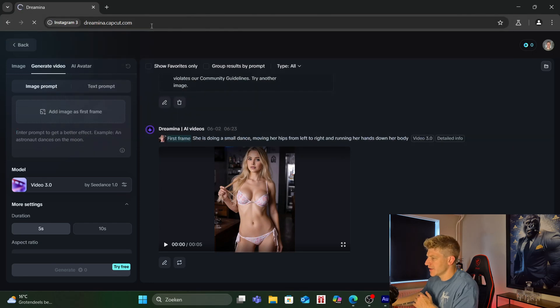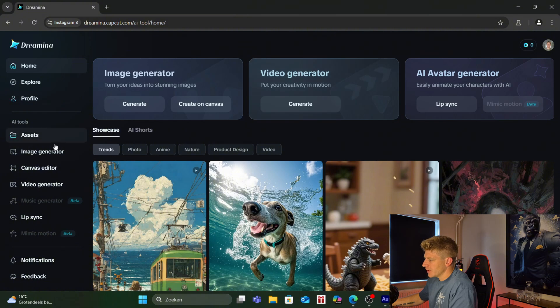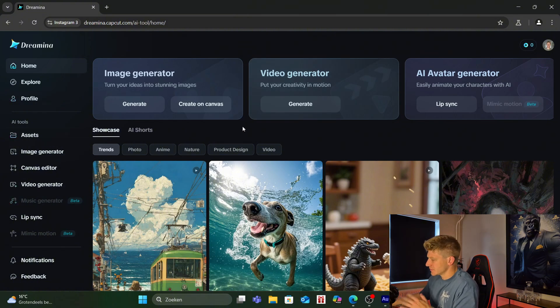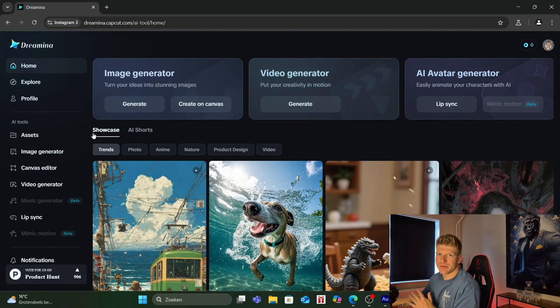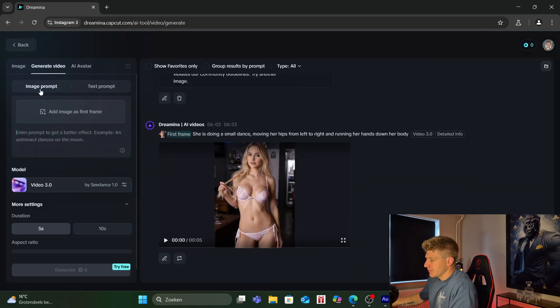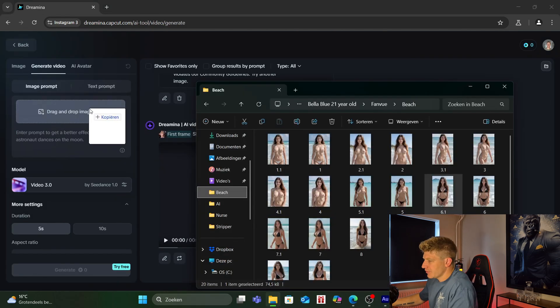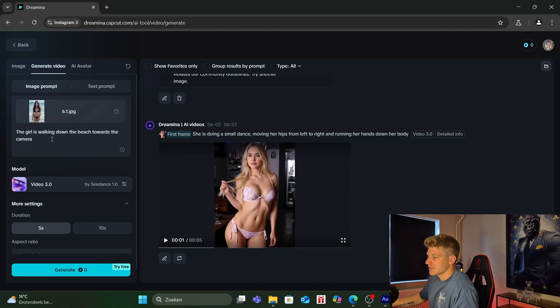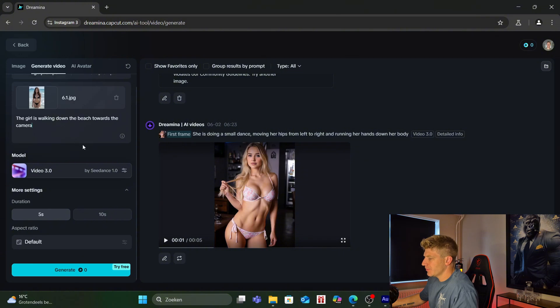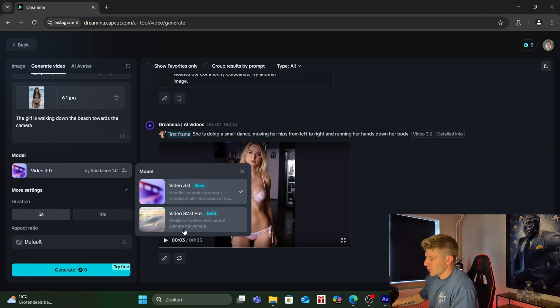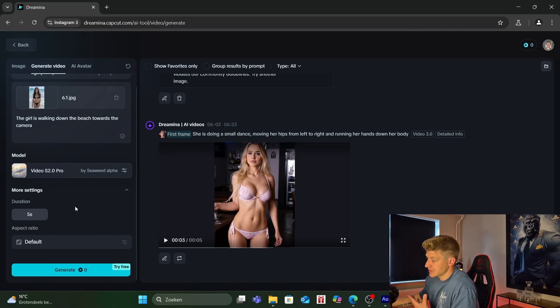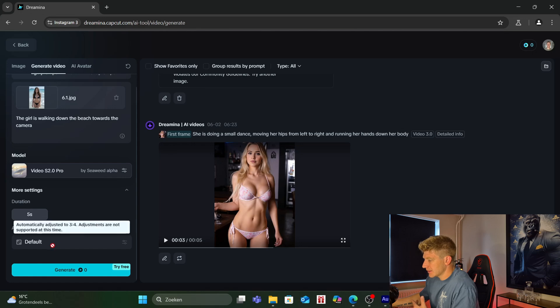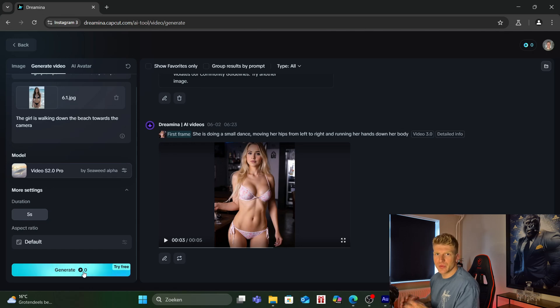But if we go to the home page then we can go to the video generator. We got a bunch of other options over here. Just feel free to explore, just check it out. I only show you the video one right now. Just like all the other websites we have a bunch of different stuff that we can use. But for now I use the video generator. Go to generate and we go for image prompt. Over here I can drag the image that I want to use. Over here I can write the prompt that I want. So the girl is walking down the beach towards the camera. And over here we can choose what we want to use. I go for the video 2.0. The duration of the video is 5 seconds. For now we can't even change it if we want to because it's still in beta. And the aspect ratio we can change over here.